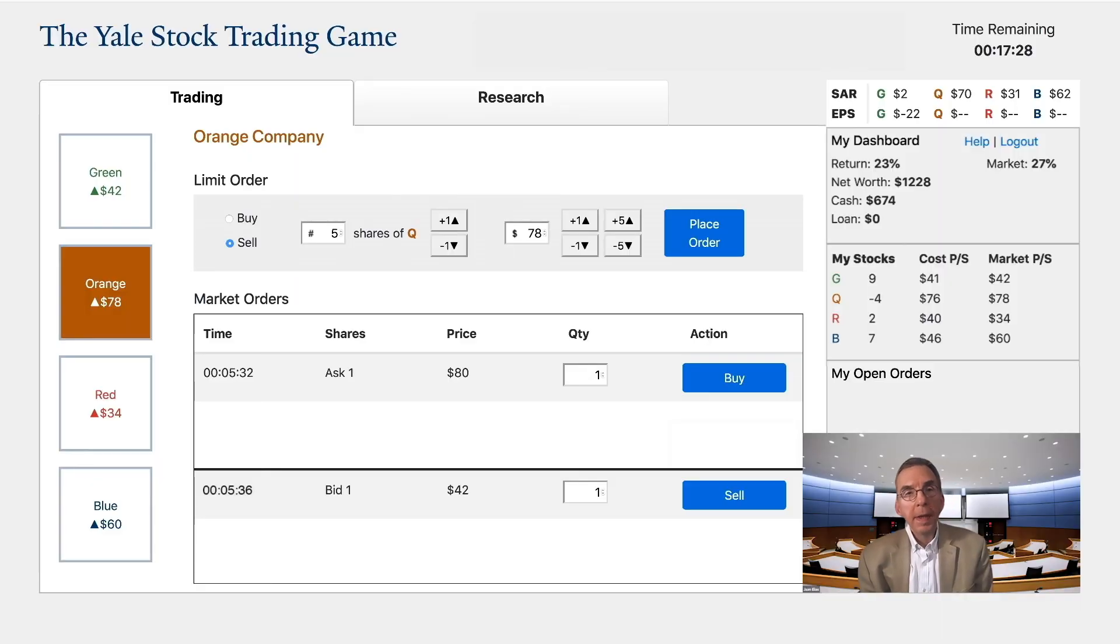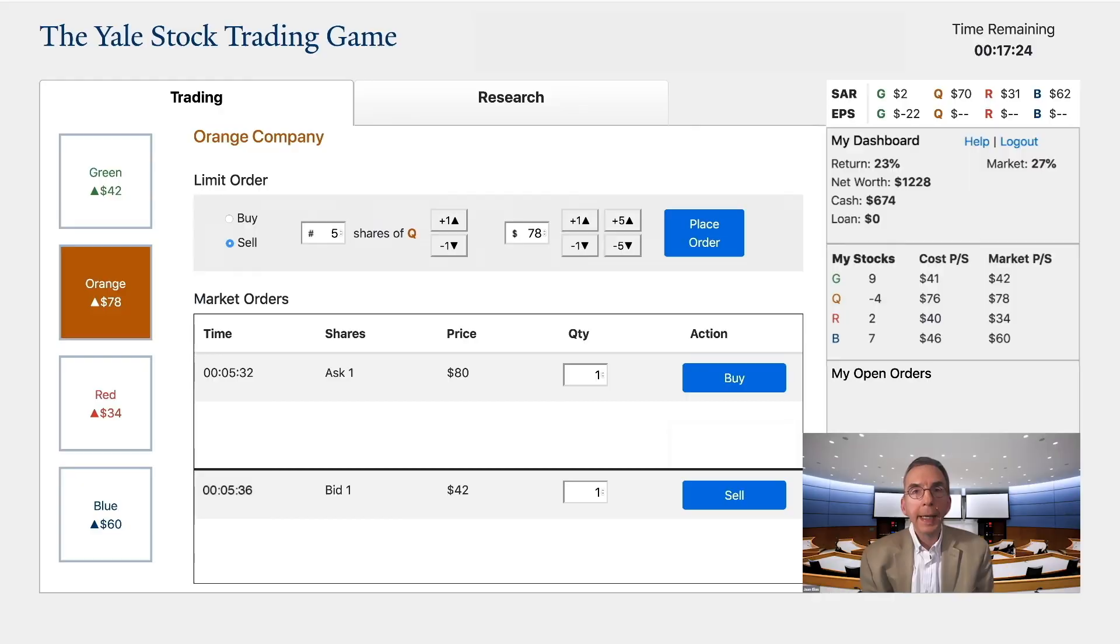Now you know some of the basics of the game. Good luck and happy trading!